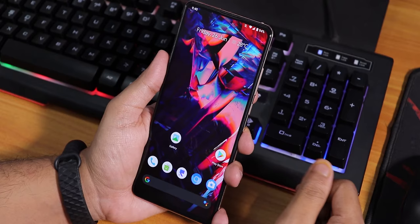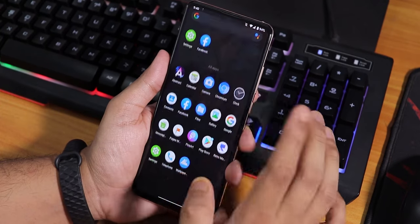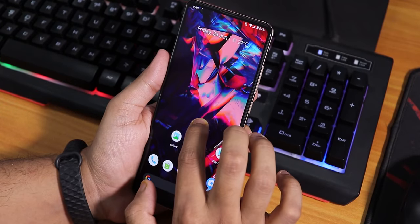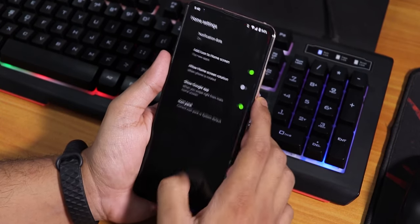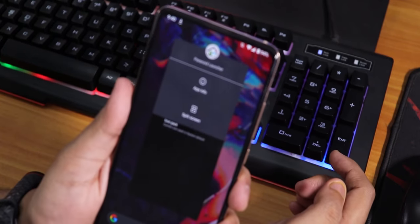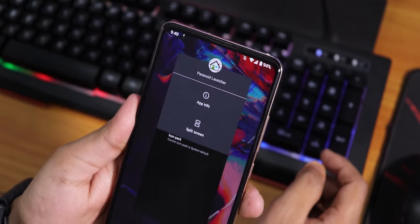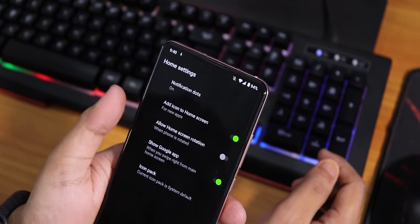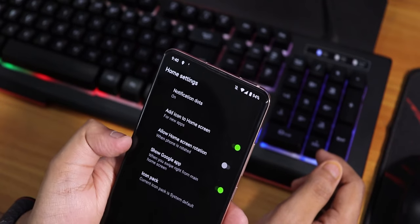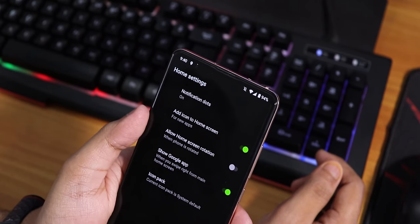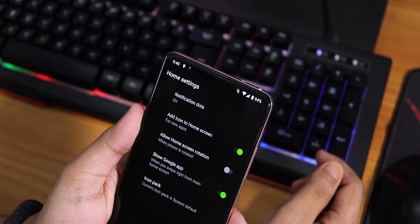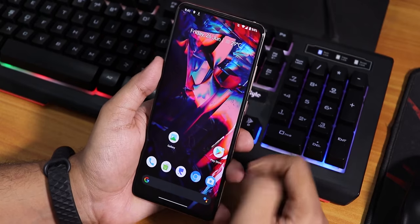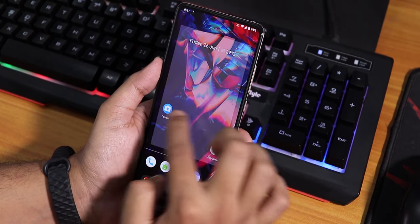We are successfully in the UI. I think this is a Pixel launcher - to the left we have Google's Discover page. It's actually a Paranoid launcher, and it does not have many customizations - just the icon pack option, the Google app option, allow home screen rotation, add icons to home screen, and notification dots. No other customizations for the stock launcher. Let me check the stock camera.